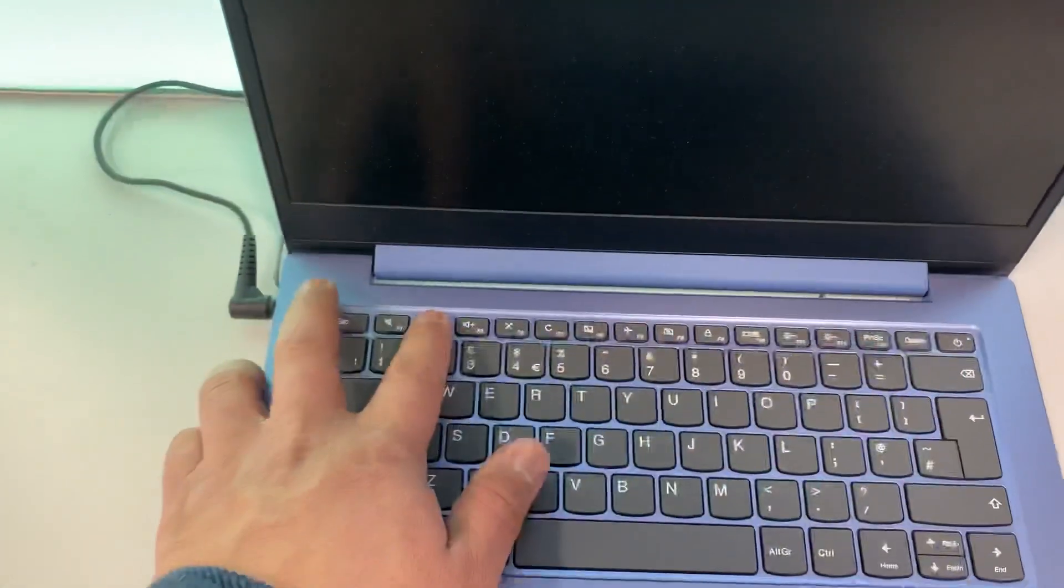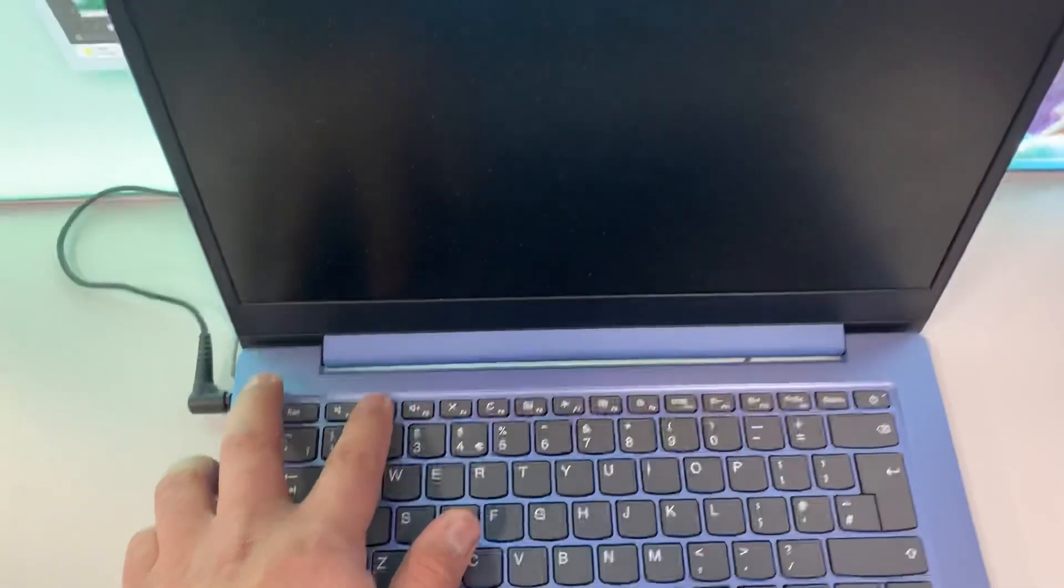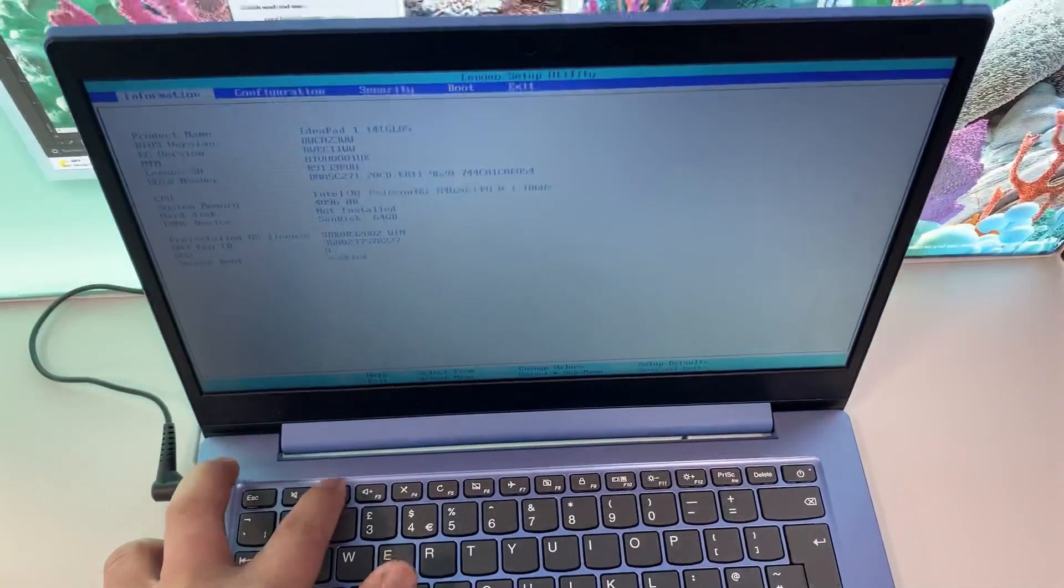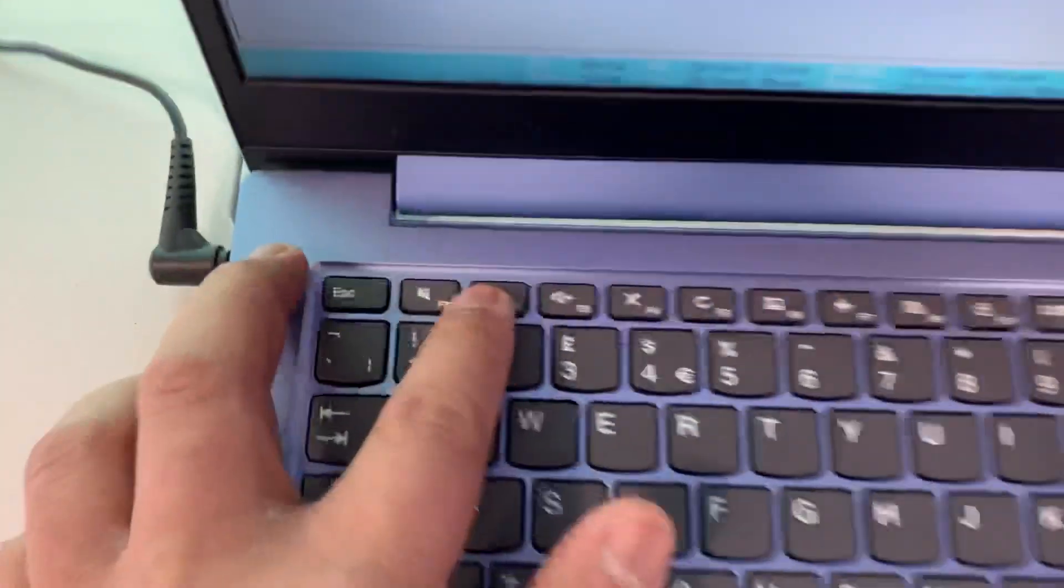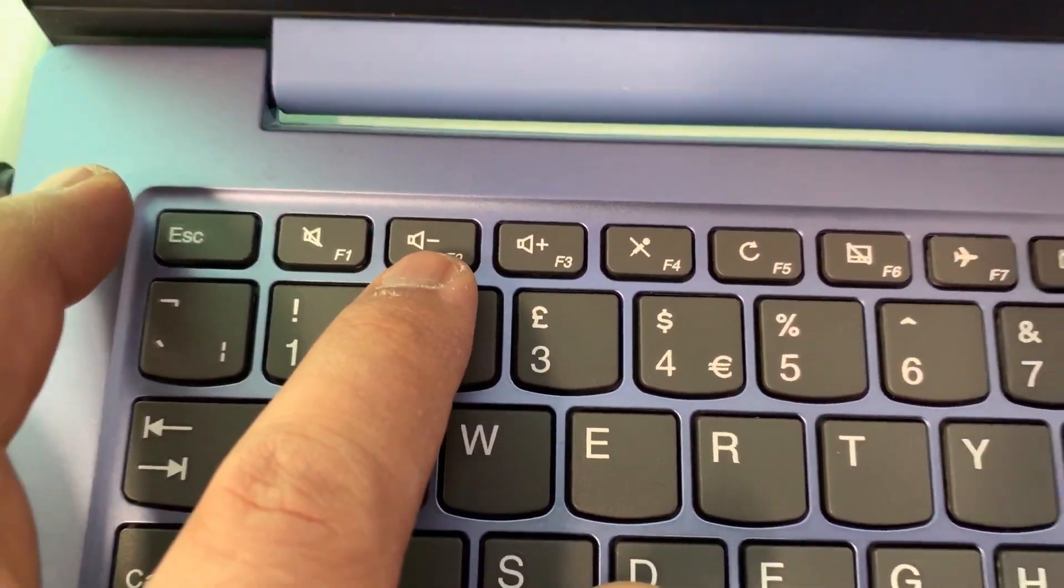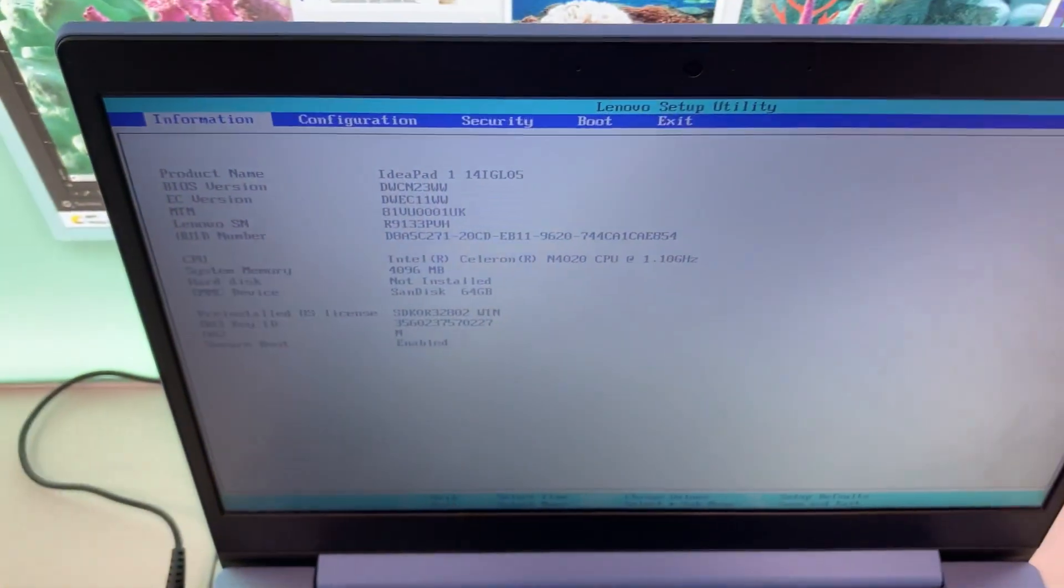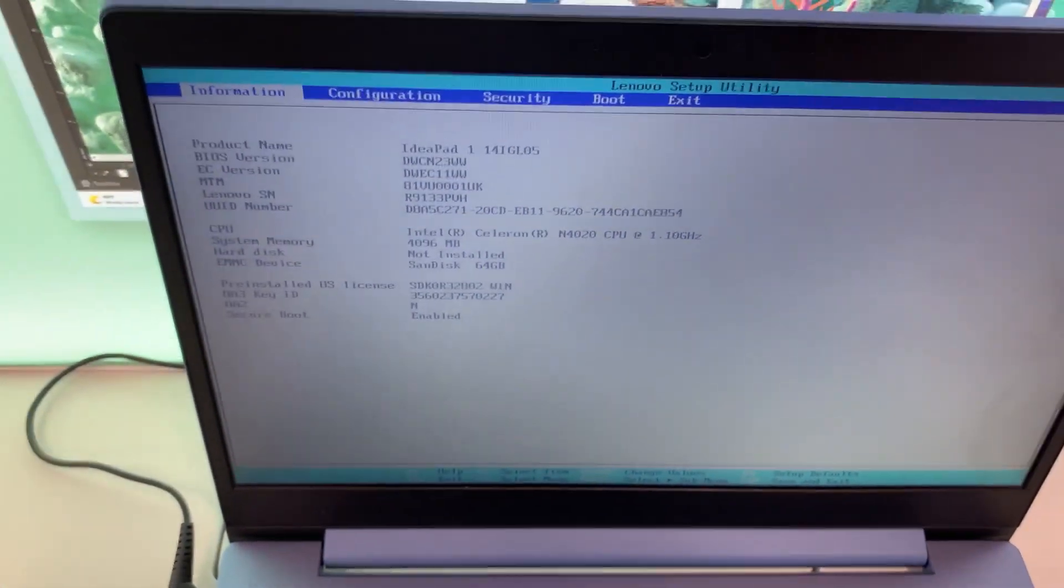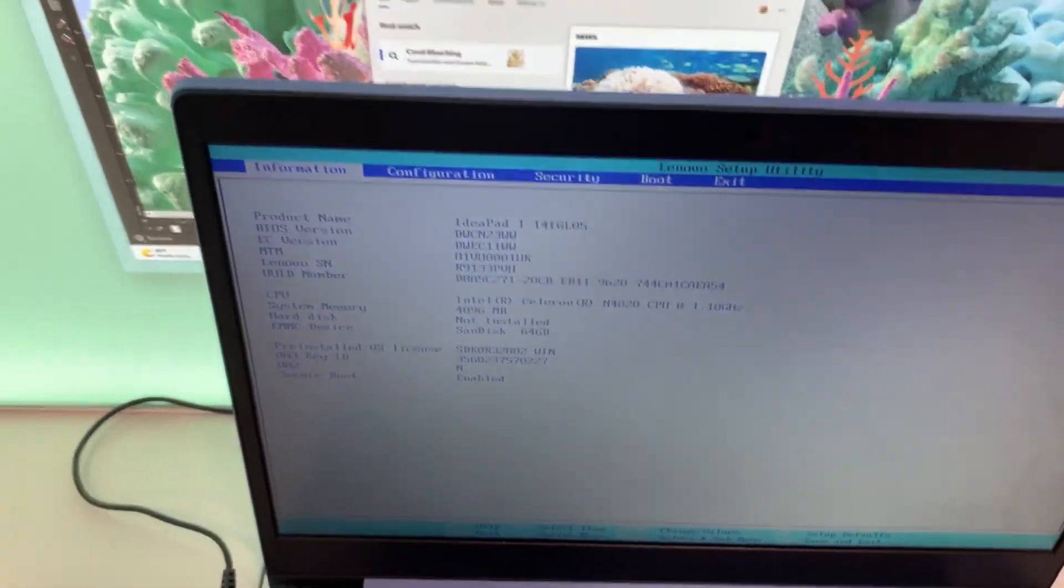Put your finger over it now. Get ready. Now keep tapping it, the F2 key. So this is BIOS settings.